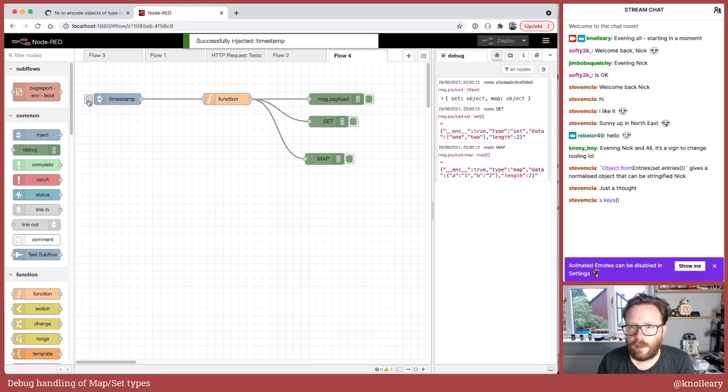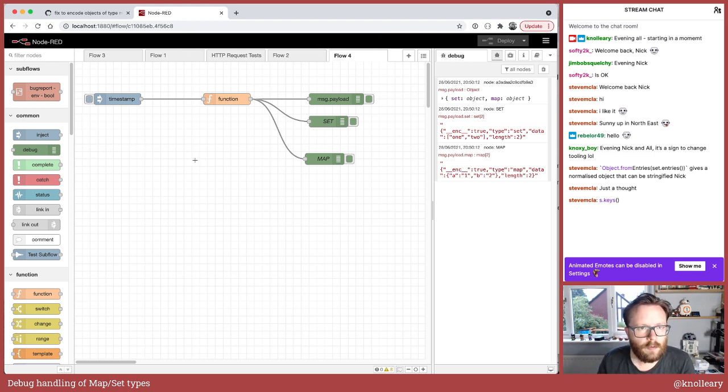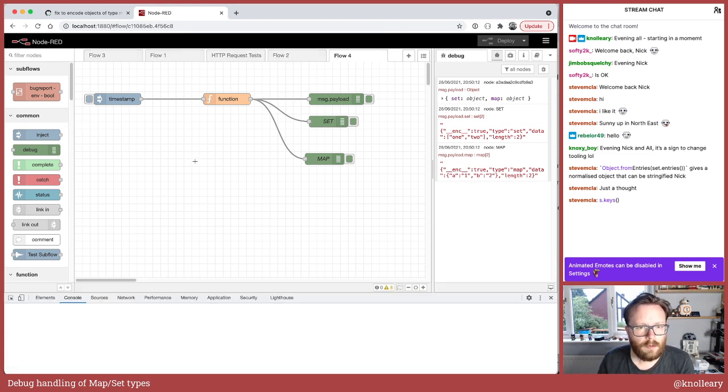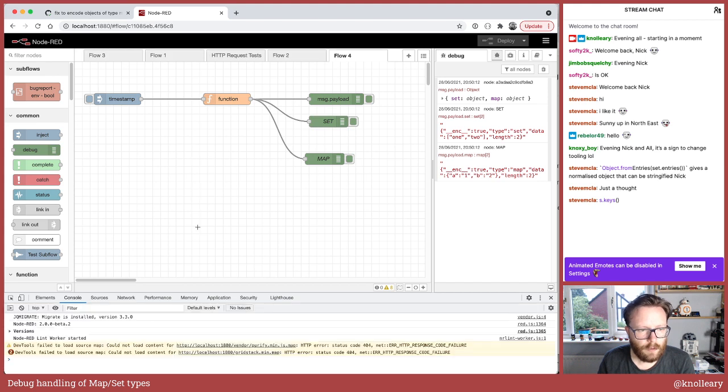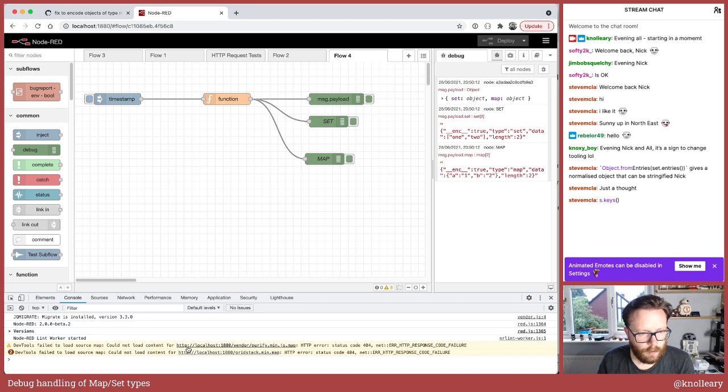So I inject. Let's bring up the console so we see these things we're logging. Ah, nothing. So that console.log has not been hit for some reason.